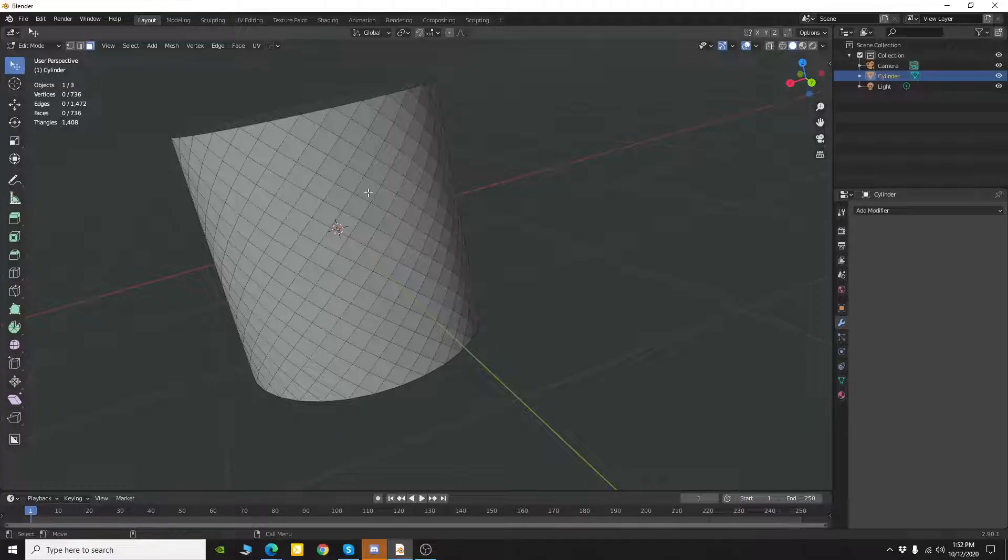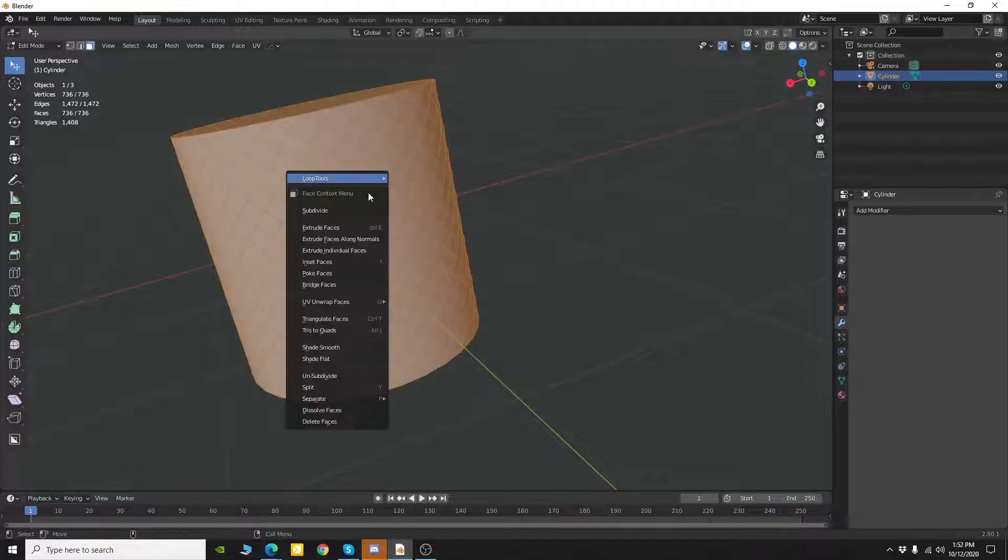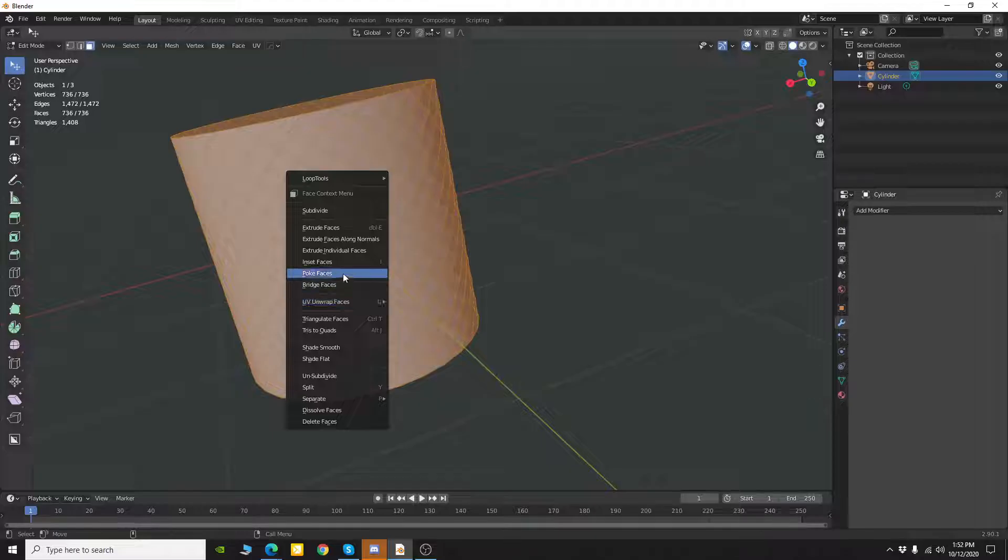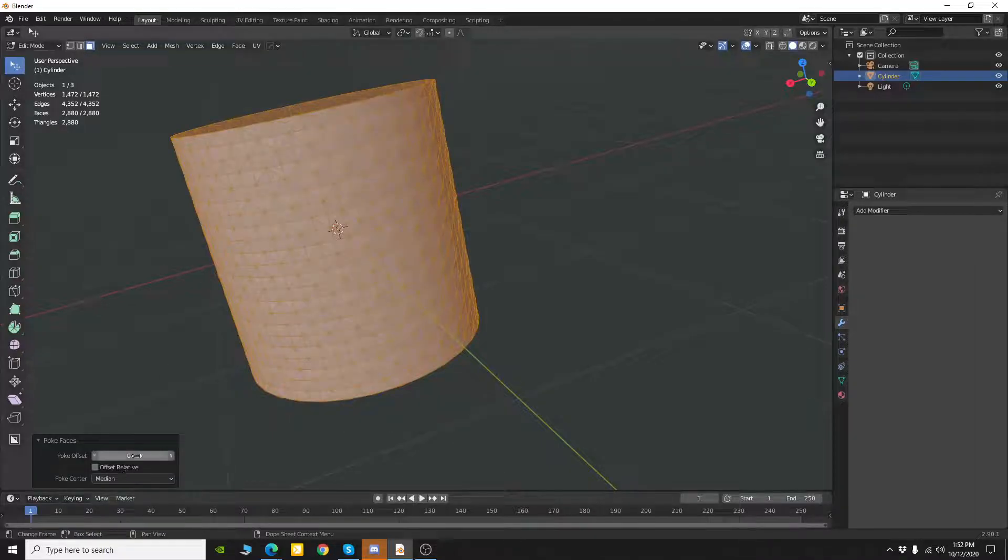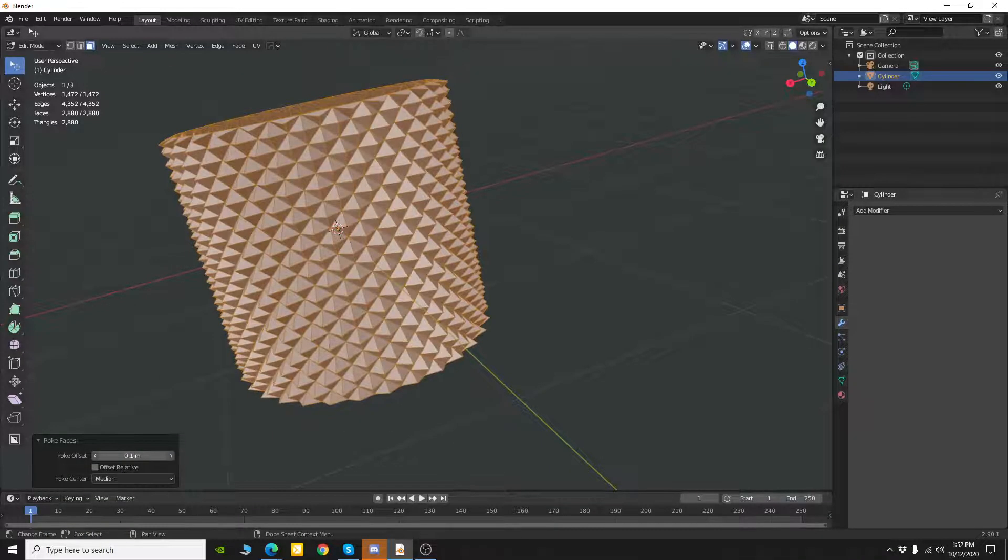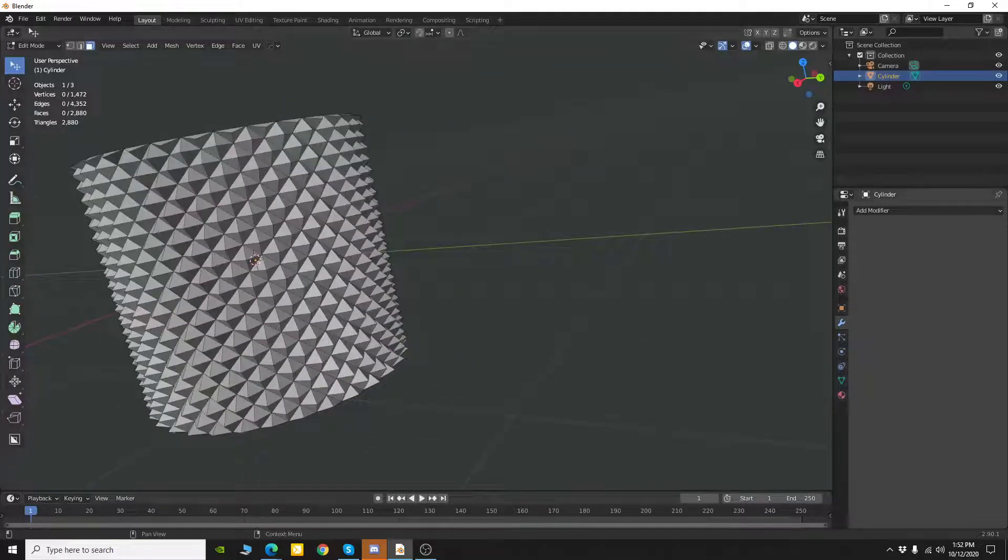Now if I go ahead and select all my faces again and do another poke and then I just do my poke offset. Now I have a knurling effect.